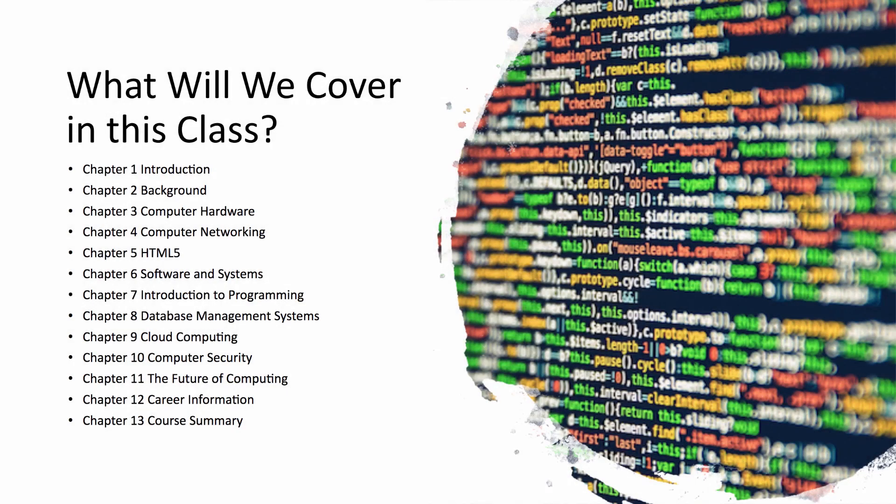So what will we cover in this class? The first couple of chapters present some introduction and background material. Next we'll look at computer hardware to see the mechanics of how a computer physically works and some of the components of it.